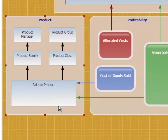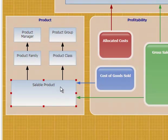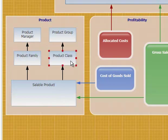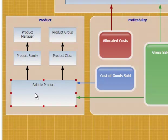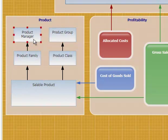In the product dimension, you've got a saleable product, which we can analyze by product class and then by product group. We also have a second hierarchy where the saleable product rolls up to a product family and perhaps to a product manager.